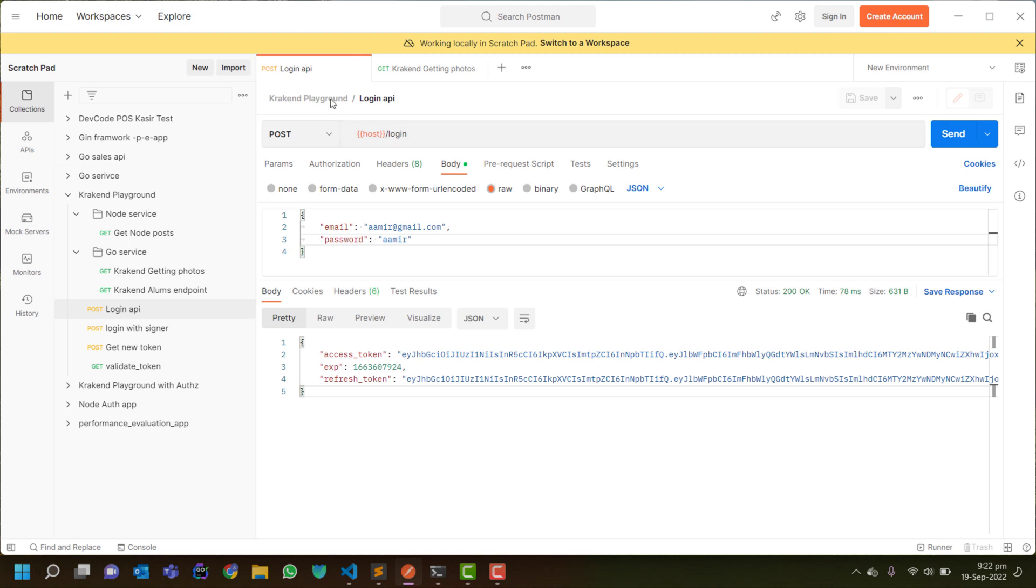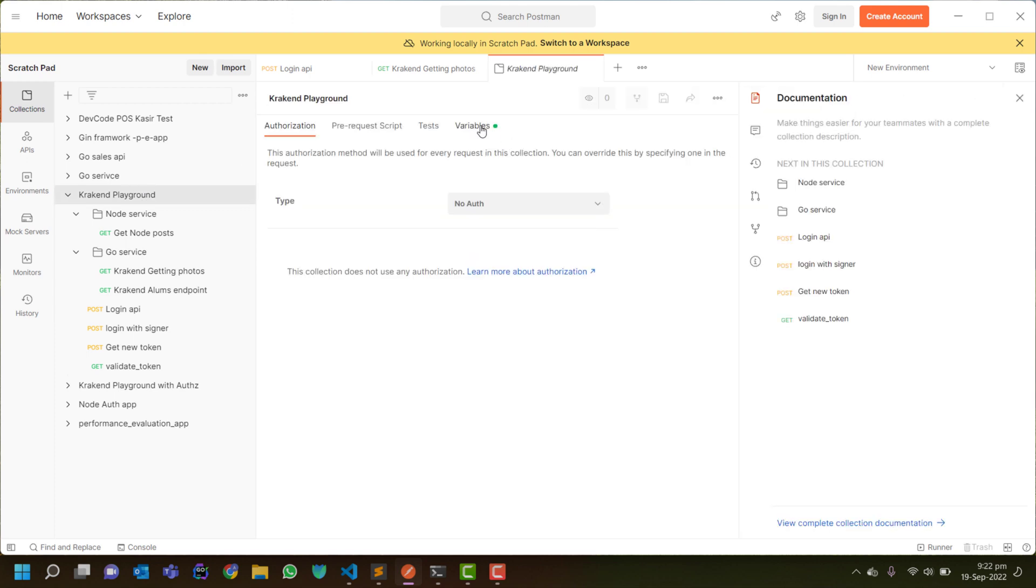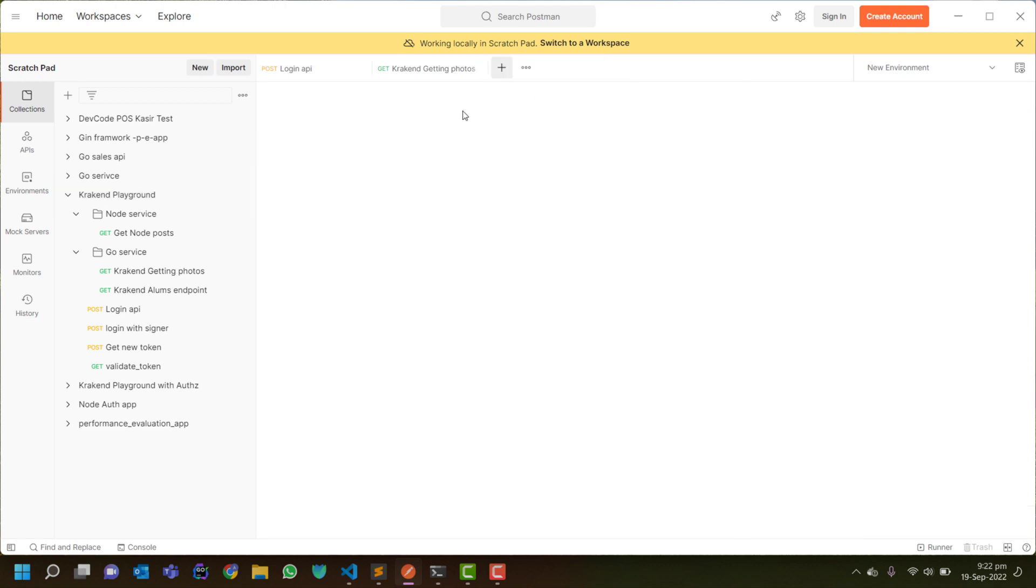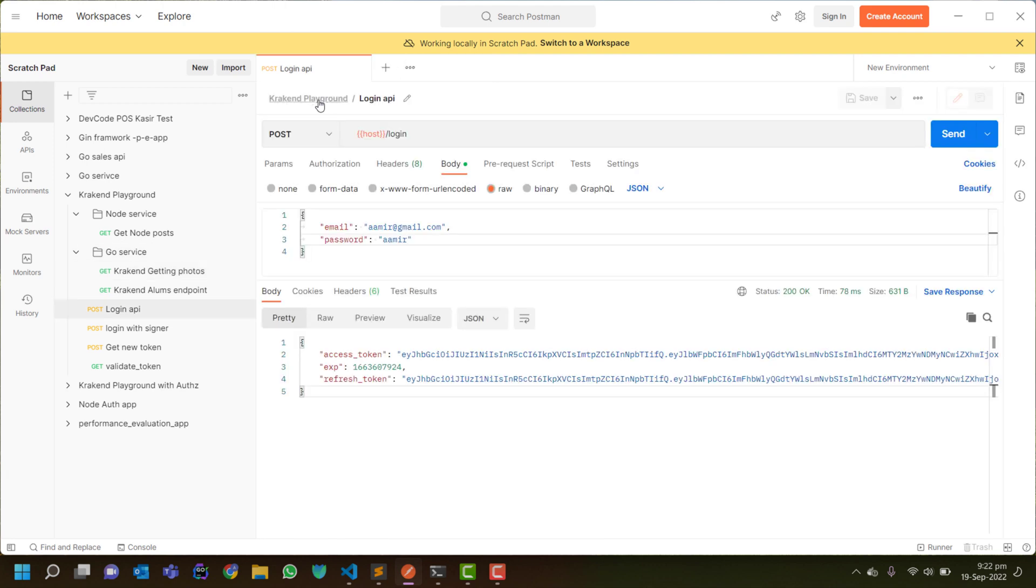Here is a host variable which I have already defined inside the variable folder, which is localhost:8080. There's also a token which I'm not using right now, just will use host only. So for login...